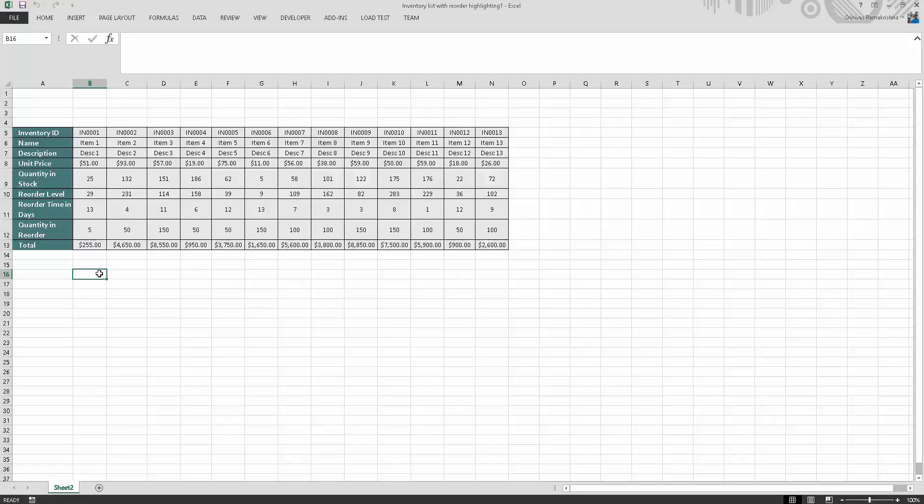Hello viewers, welcome to Ask Me In Tutorial. In this video we're going to learn how to convert rows to columns in Excel. Excel has a built-in feature called transpose which helps us convert rows to columns and columns to rows.